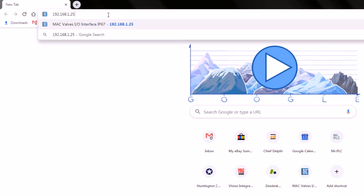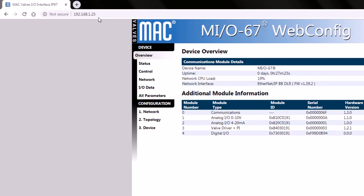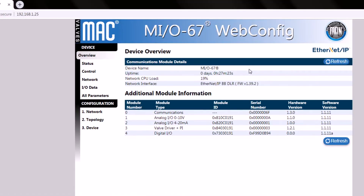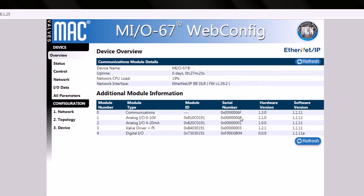Our default IP address is 192.168.1.25. This brings up the MIO67 web config utility that we can use to determine what the comm module believes the modules attached to the left are. Here we can see a summary of the modules. In slot number one, we have an analog I/O 0 to 10 volt voltage analog I/O module.